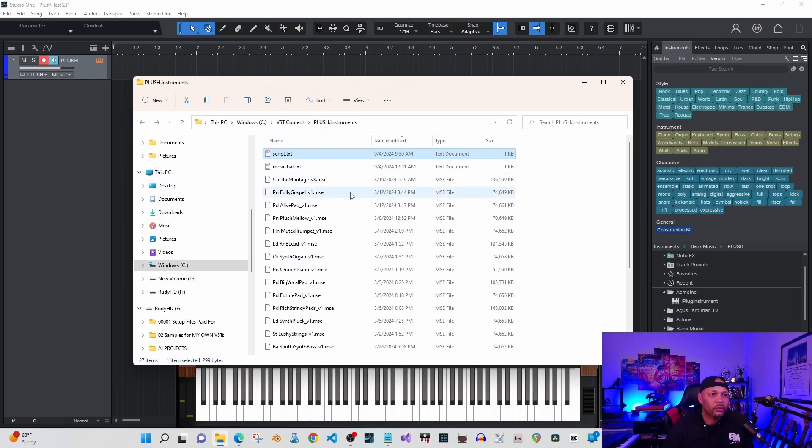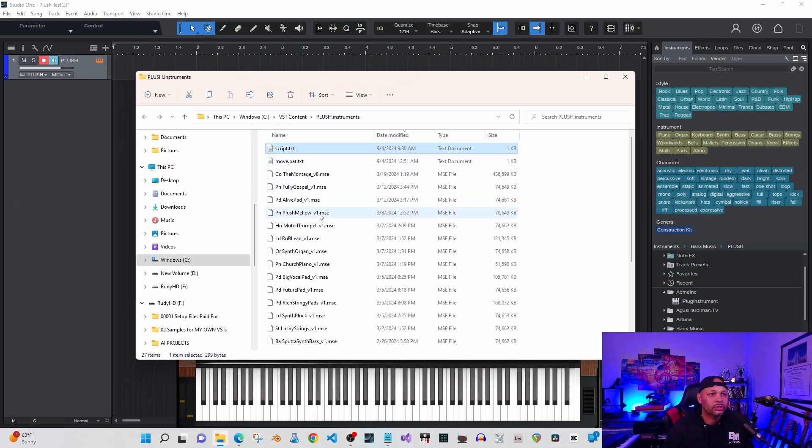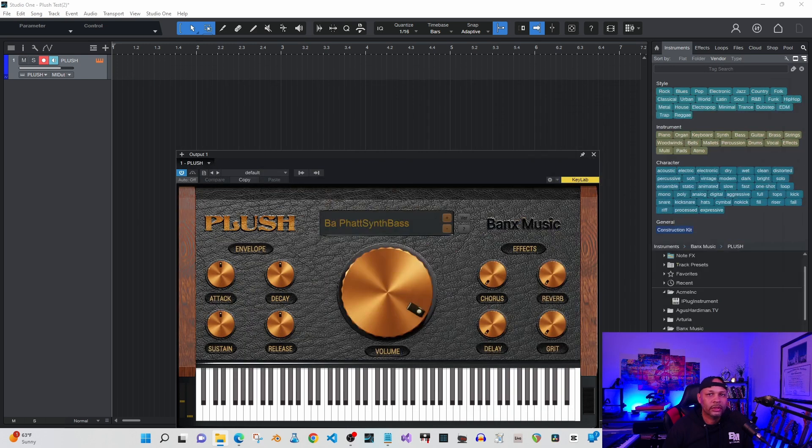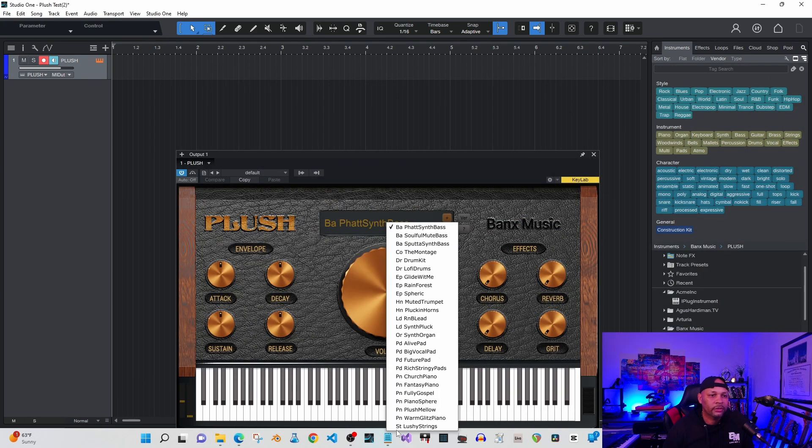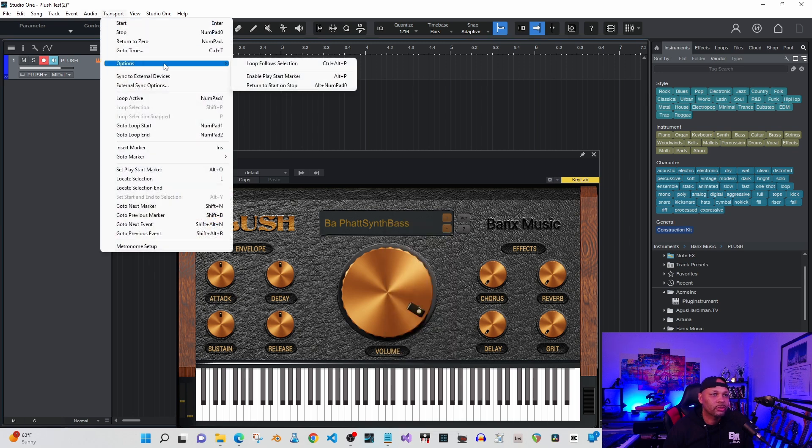Over here I'm in my instruments folder for one of my plugins called Plush. As you can see I've got a bunch of instruments in here. As you click you can see that long list of instruments, and we want to organize that just like a Windows folder structure.